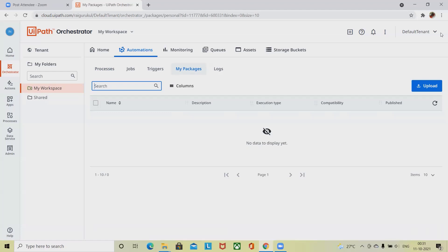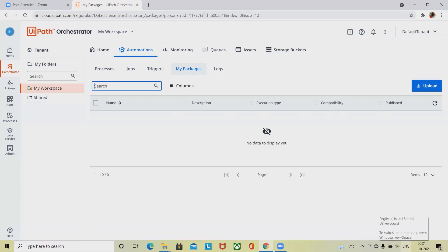Automatic robot management can be configured for directory users or directory groups as well. The automatic robot processing settings for the directory group added to Orchestrator is inherited by any user member of the AD group. Robot auto provisioning is only valid for attended robots.